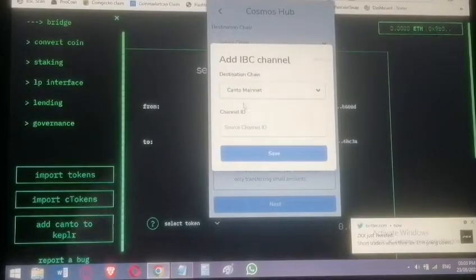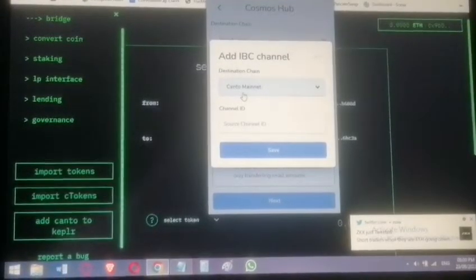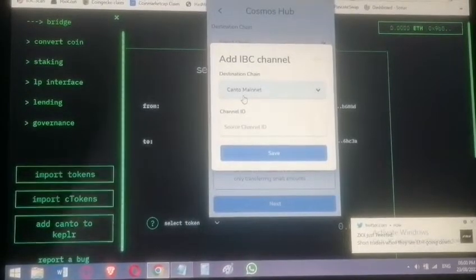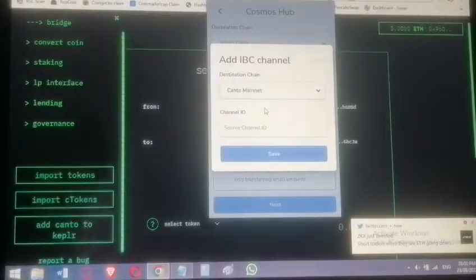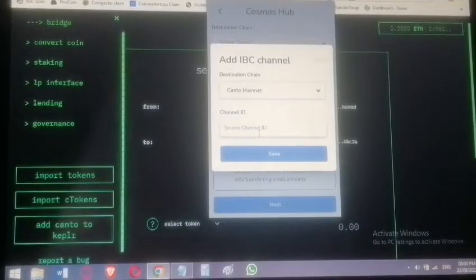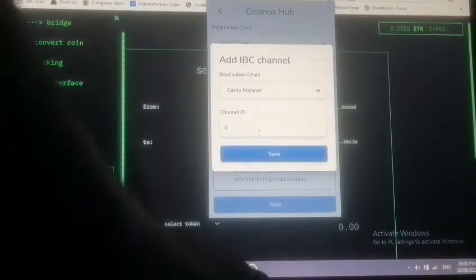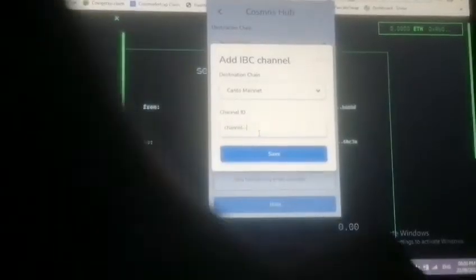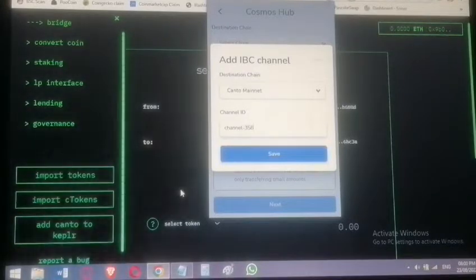We don't need the Keplr address itself — what we need is the ability to add Canto Mainnet as an IBC transfer destination. Now enter the channel ID. The channel ID is a critical piece of information — without it you won't reach your destination. The channel we are using is channel-358.